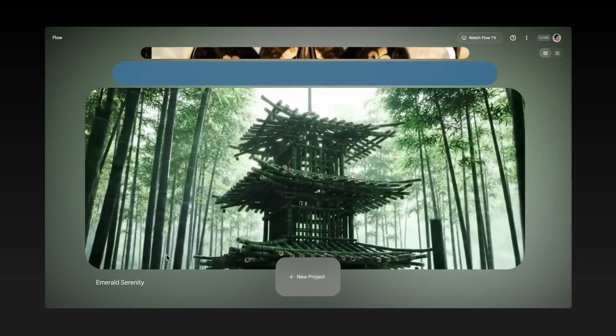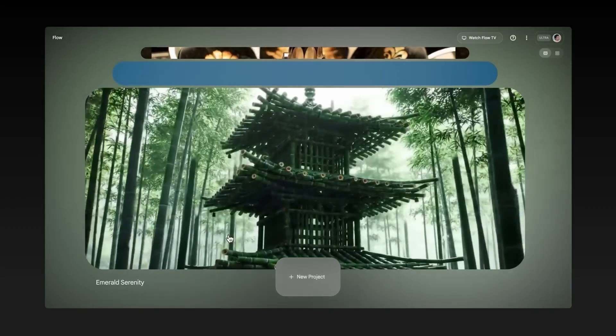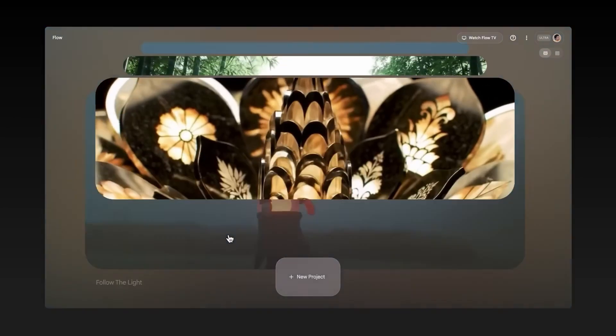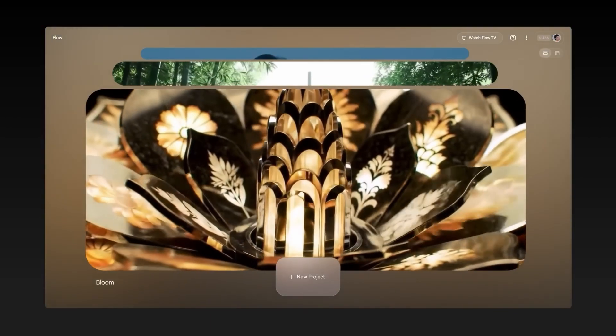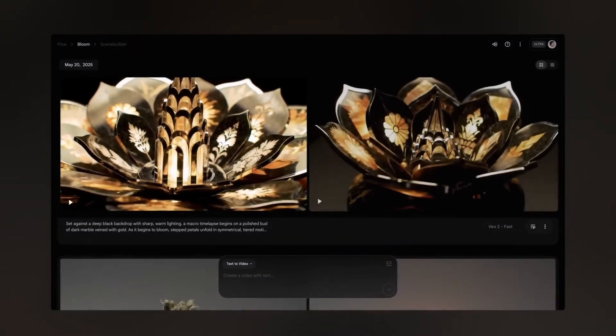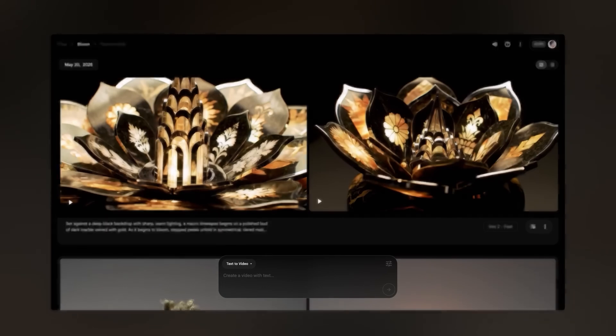This is the project view where all of your projects live. It's really easy to scroll and look through everything you're working on. When you click into a project or start a new one, all of your generations for this project will appear as you make them.